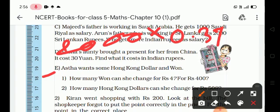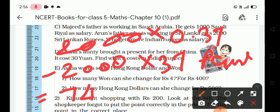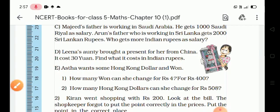Further calculation: 2000 × 0.37. The Kelvin value is 740. So we get 740 Indian Rupees for Arun's father. Now we compare this to Indian money: Majid's father gets 10,520 rupees and Arun's father gets 740 rupees.